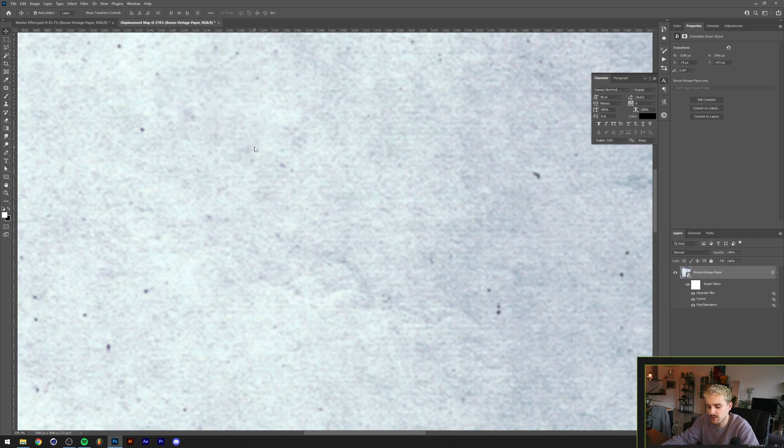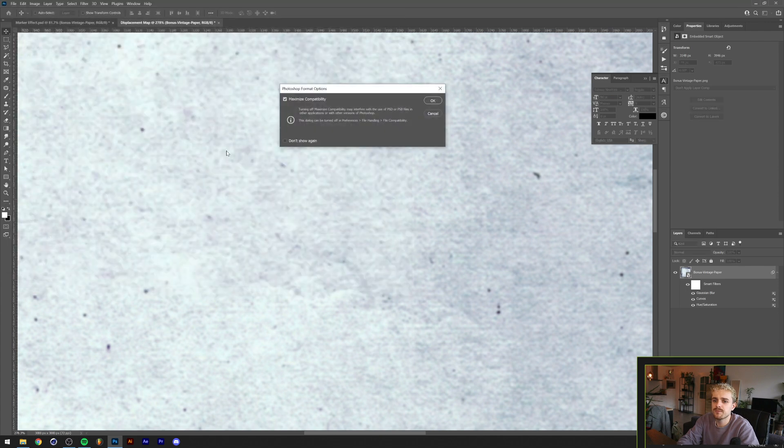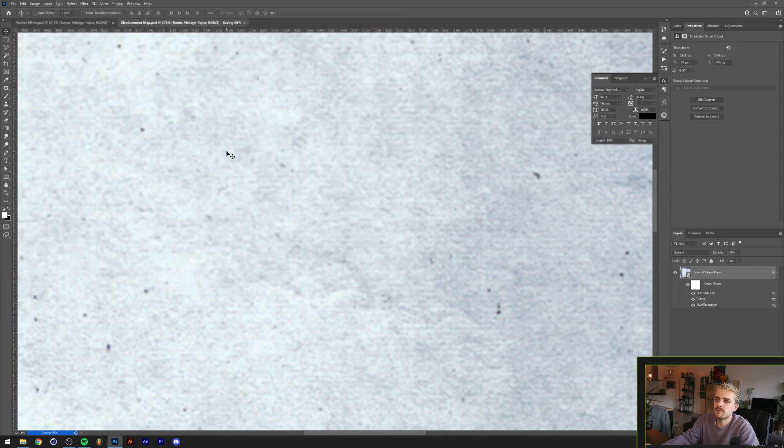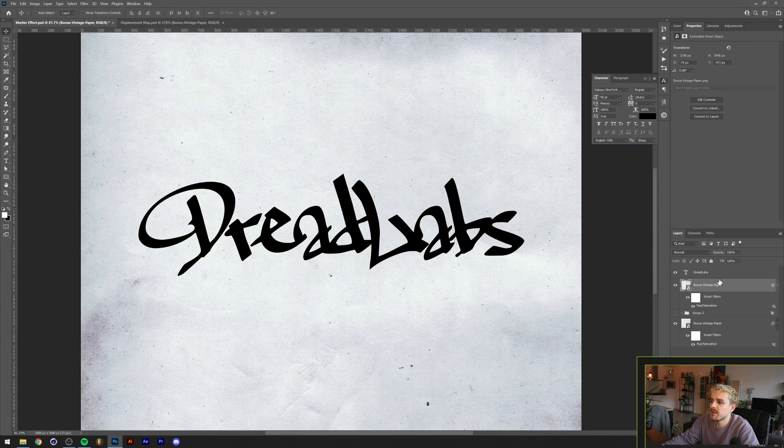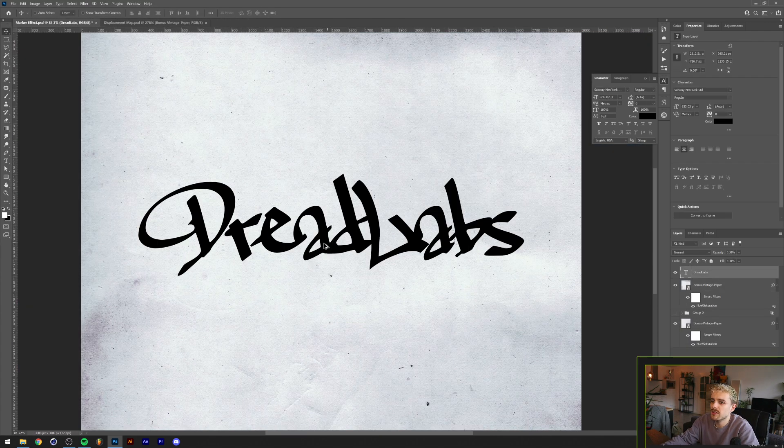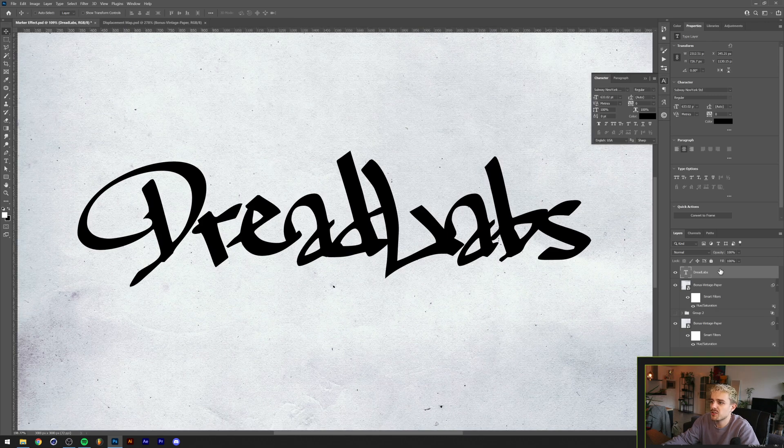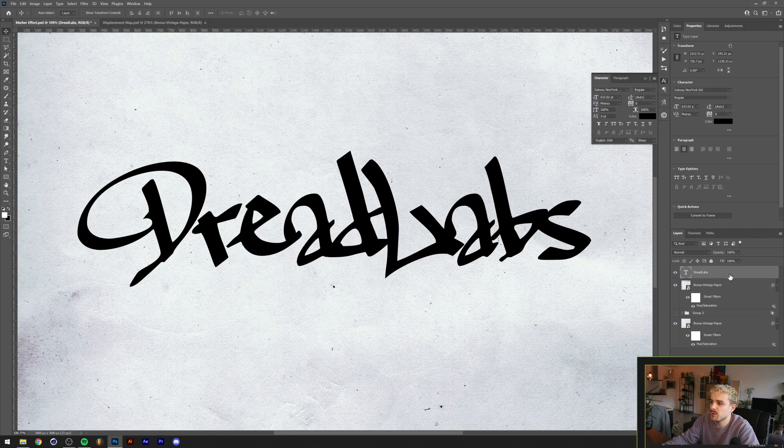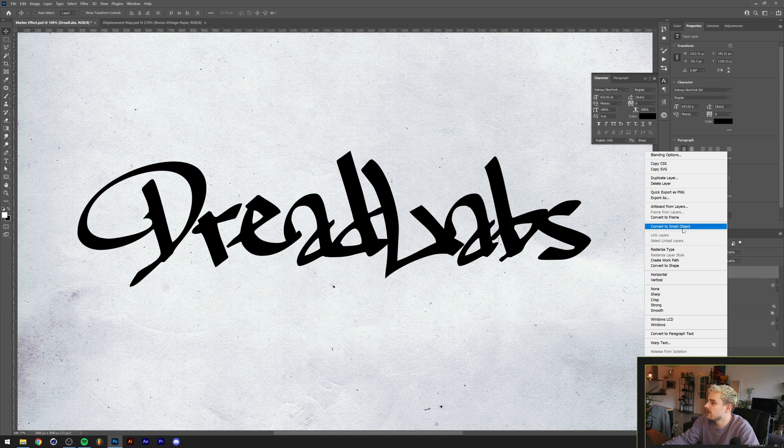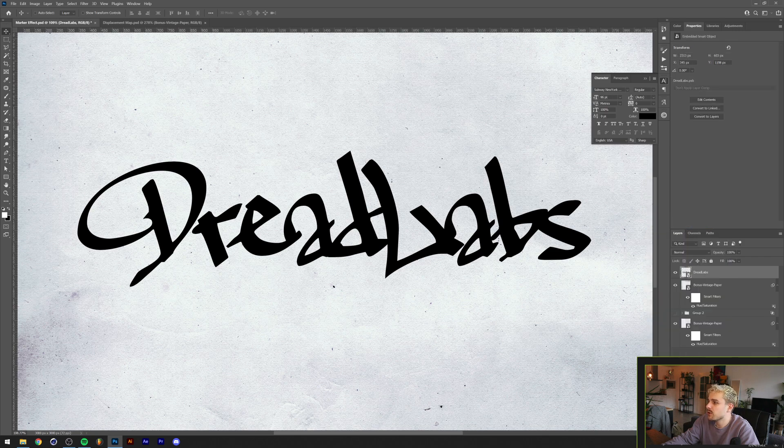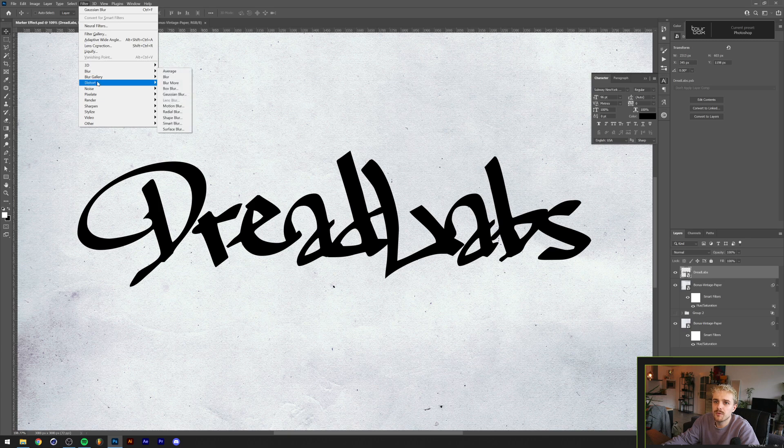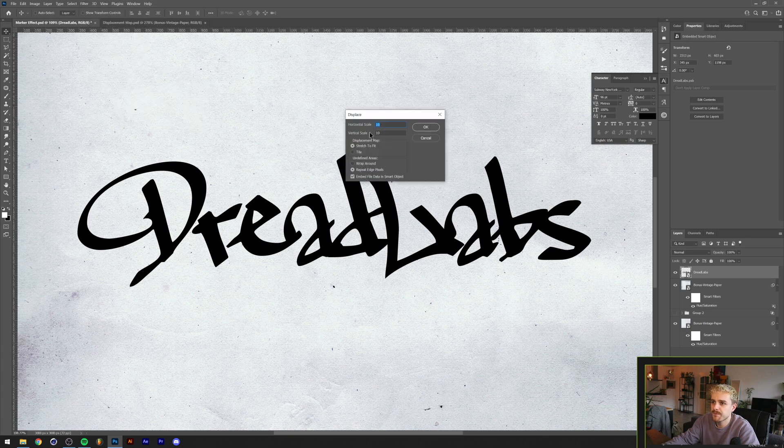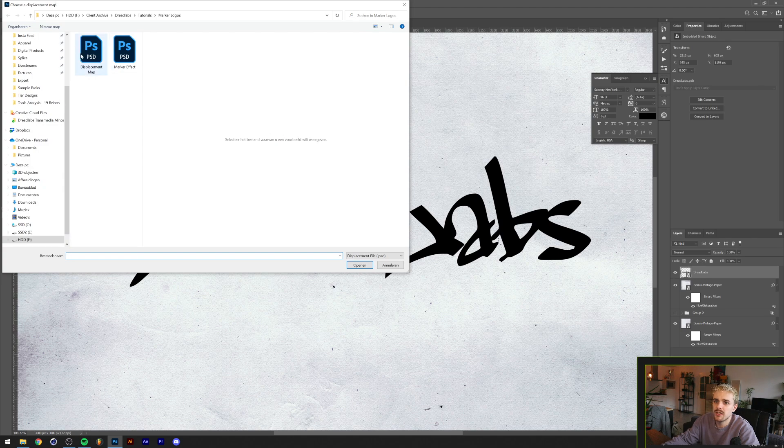The next part is converting this thing into a smart object, which I'm gonna do by going to right-click here, convert to smart object. Now I'm going to go to Filter, Distort, Displace. I'm gonna leave these settings as they are and we'll load in the displacement map from up here.